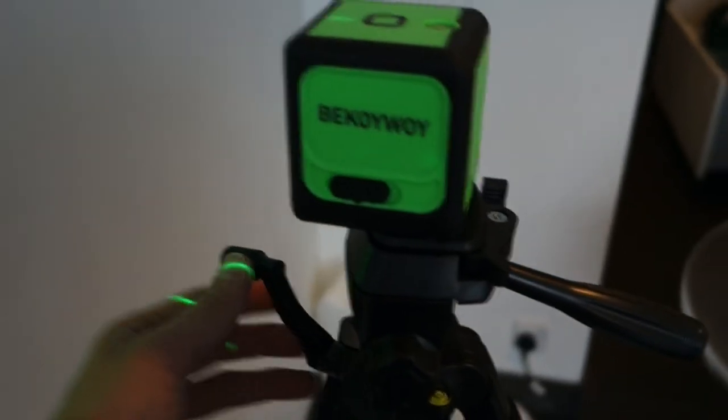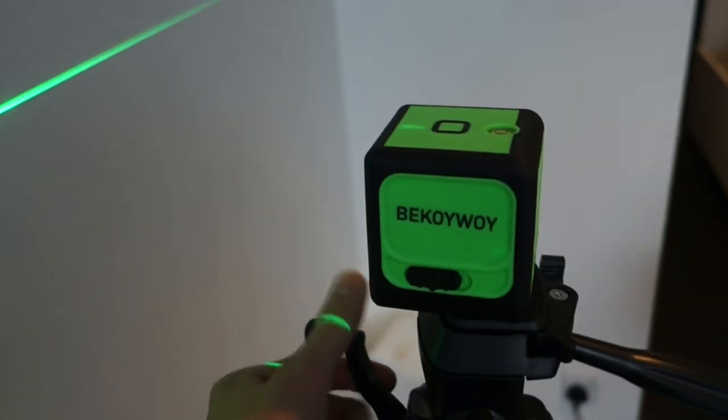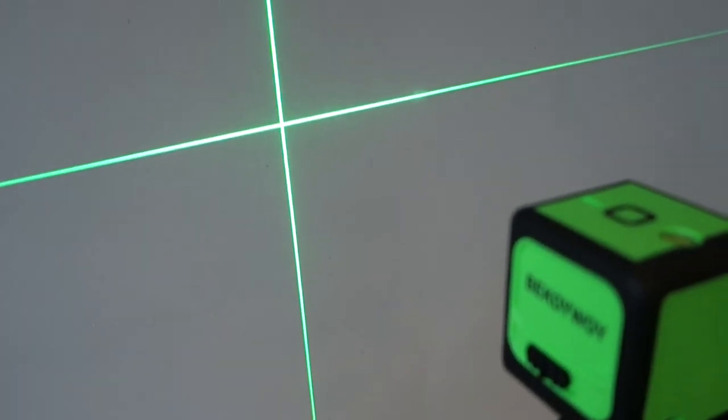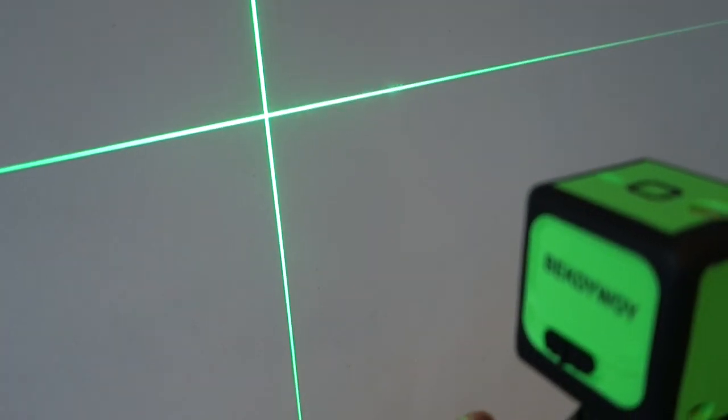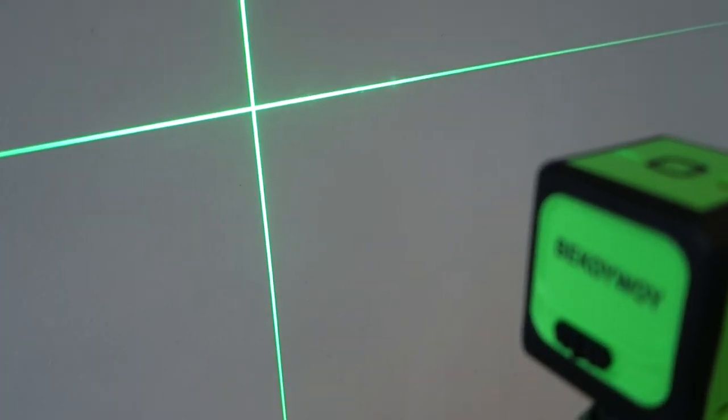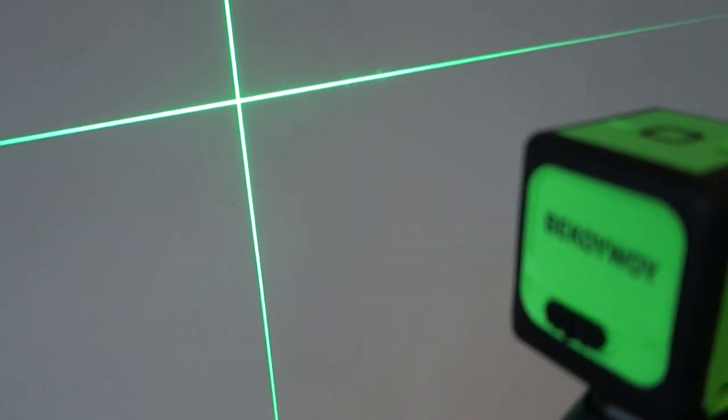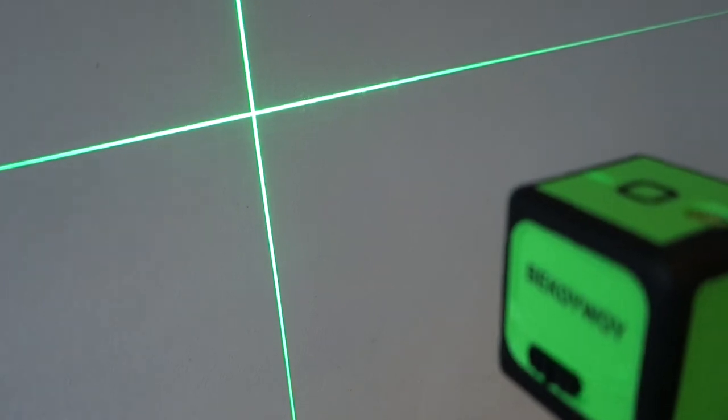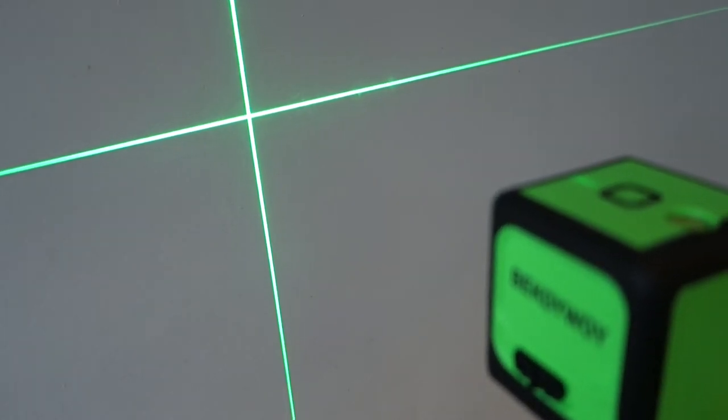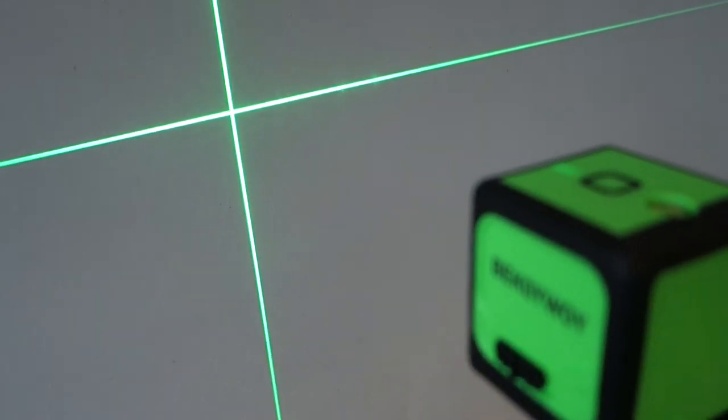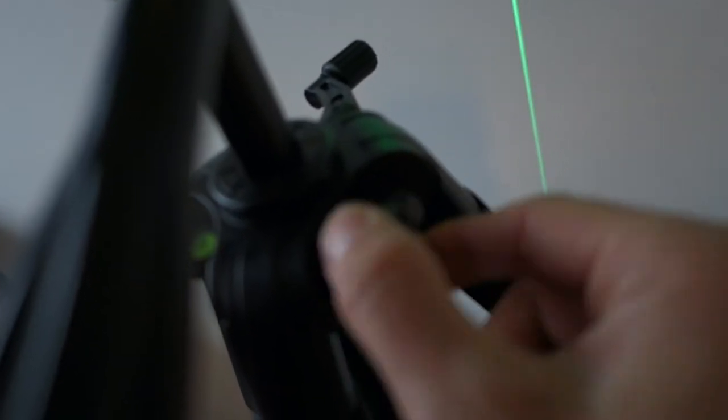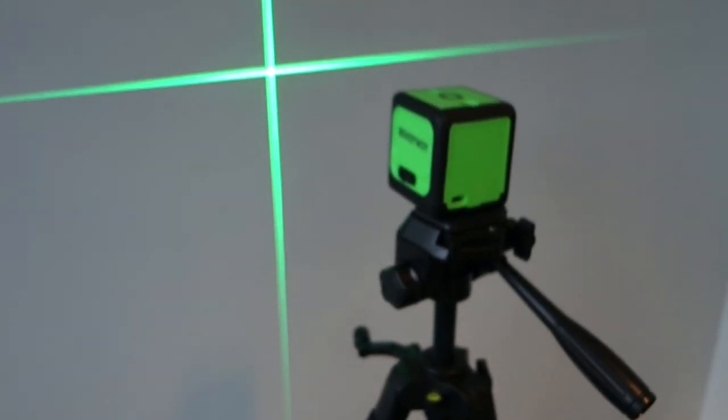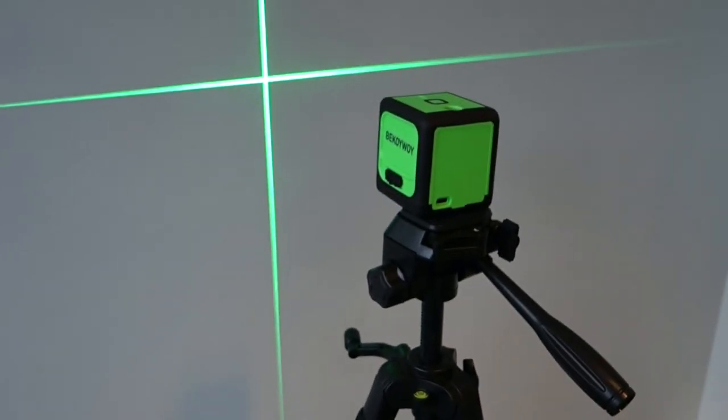The other feature that it has is this handle here which, if you can see, as I turn the handle the laser level rises which is useful just to make micro adjustments so you can just get it spot-on. And then you can lock it off with this screw here so that doesn't move anymore, and that's a useful feature to have when you're using this with a laser level.